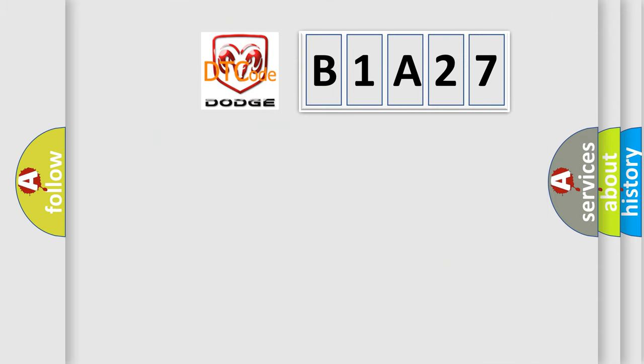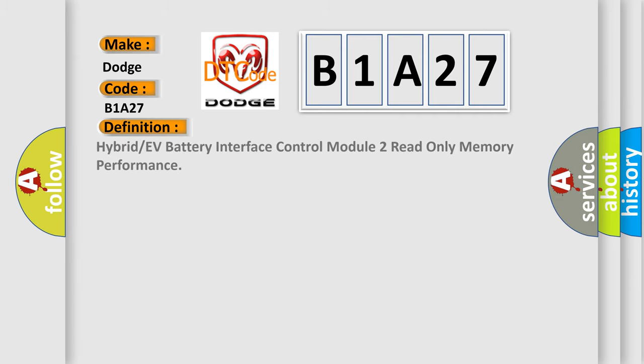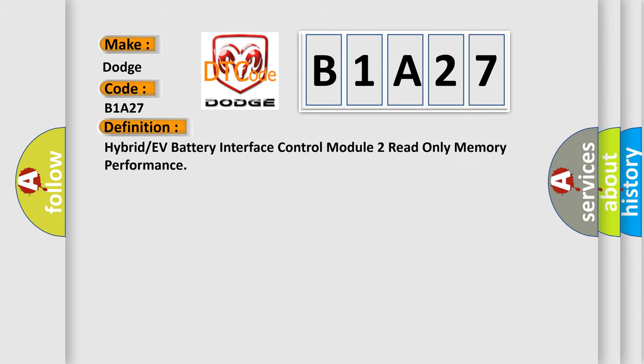So, what does the diagnostic trouble code B1A27 interpret specifically for Dodge car manufacturers? The basic definition is: Hybrid or EV battery interface control module 2 read only memory performance.